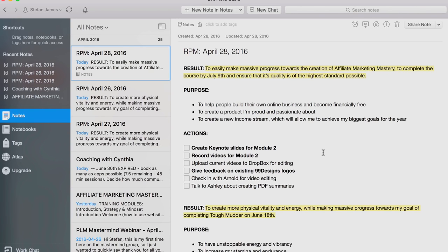I know now why I'm doing the things that I'm doing, what I'm trying to do them for. I can also help identify the most important actions — the 80/20 — that are going to allow me to achieve that goal and the result that I'm after. The actions for today are to create keynote slides for module two, record videos for module two.